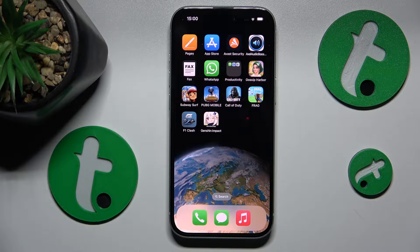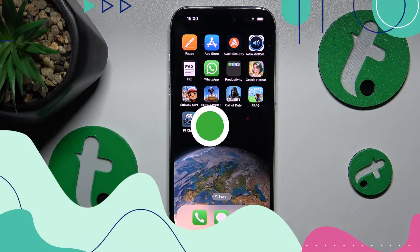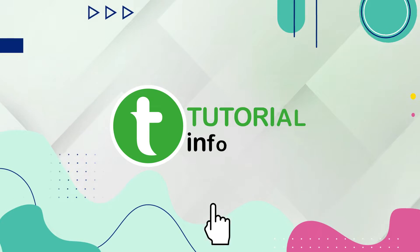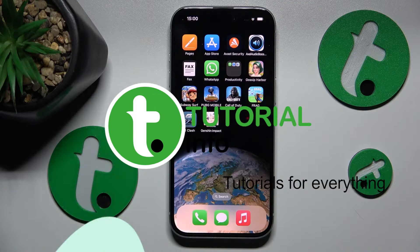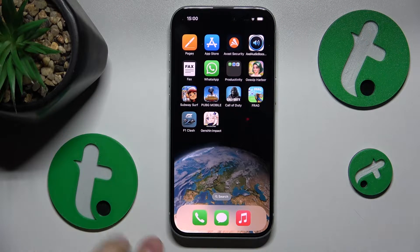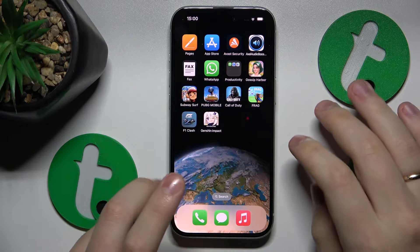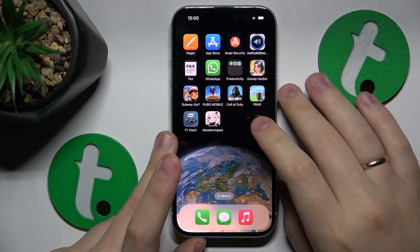This is iPhone 15 and today I'll show how you can download and install the Opro browser on it. First, make sure that your device is connected to a Wi-Fi network or just generally has an internet connection.